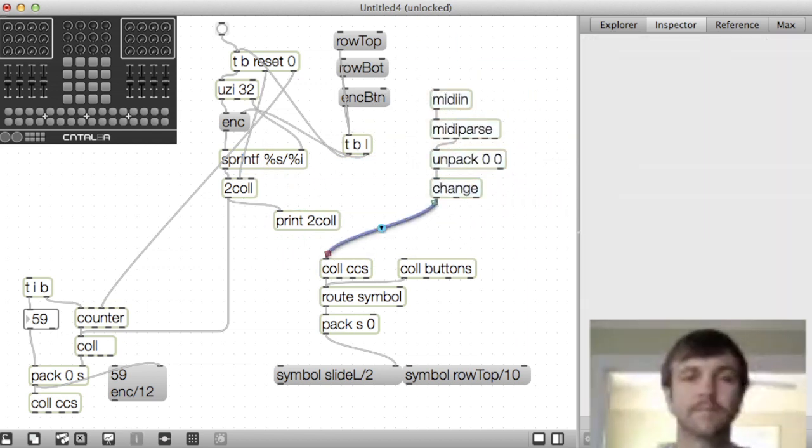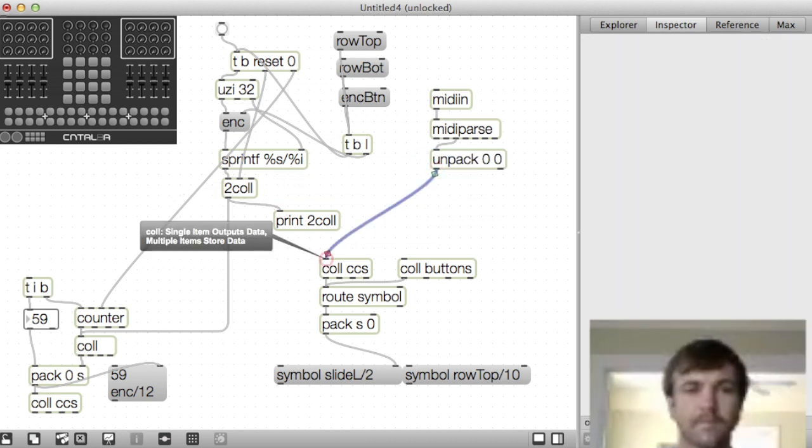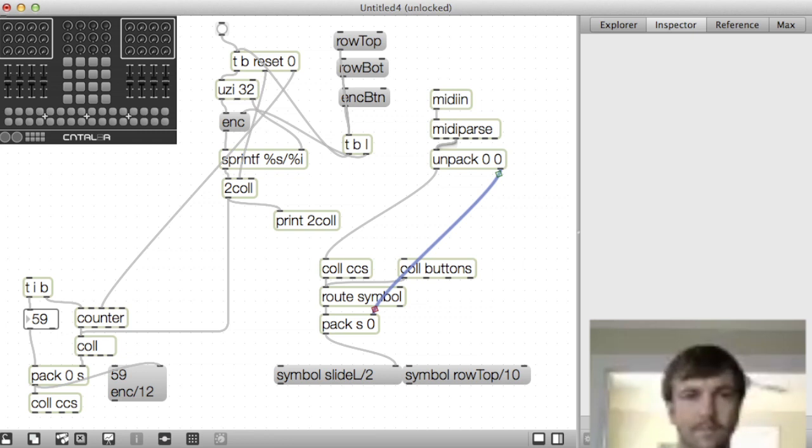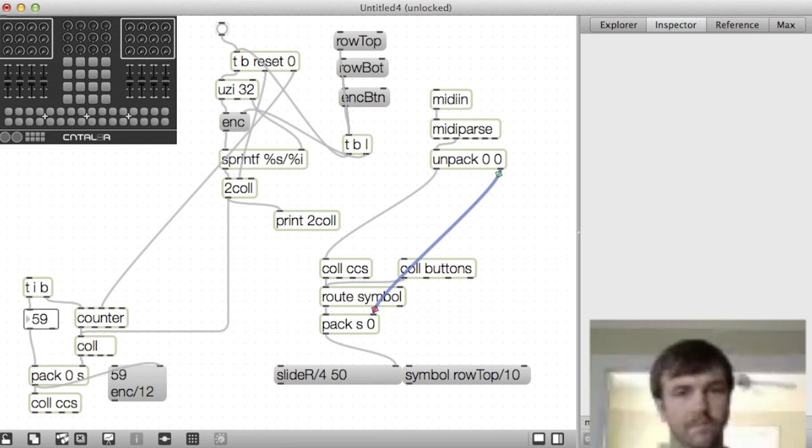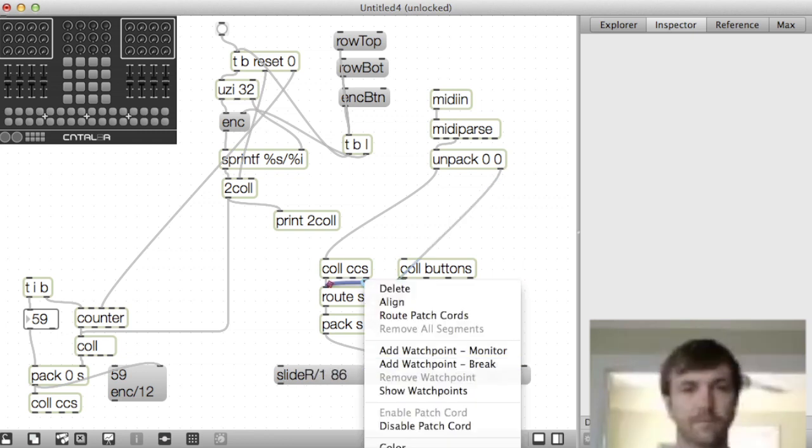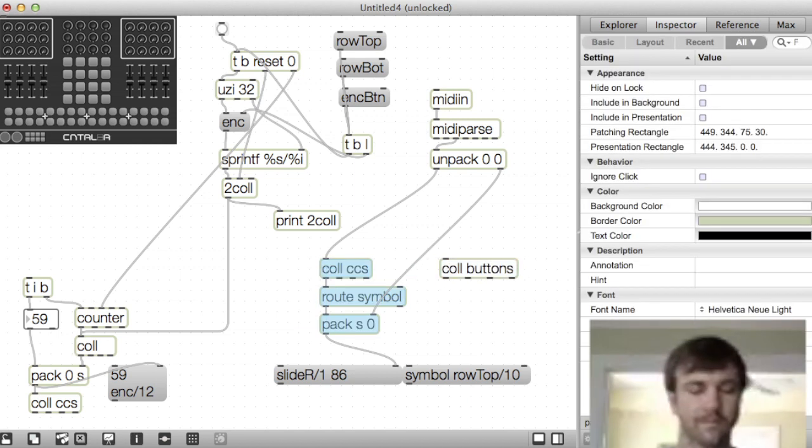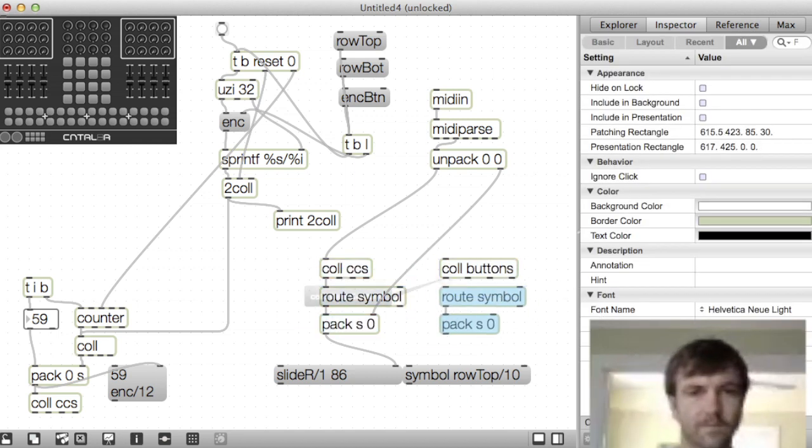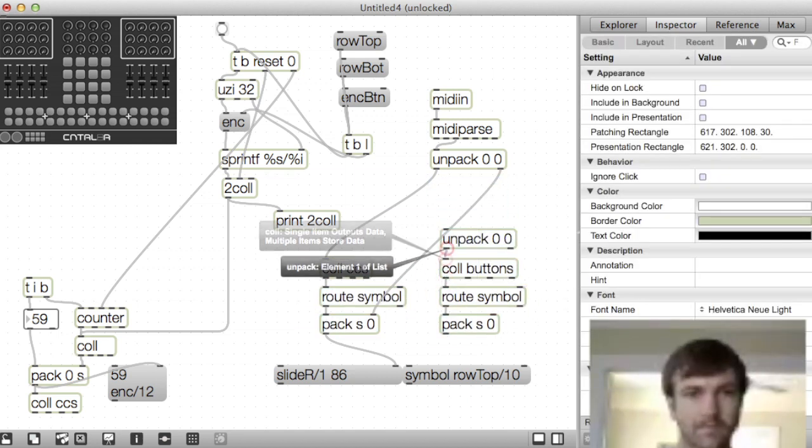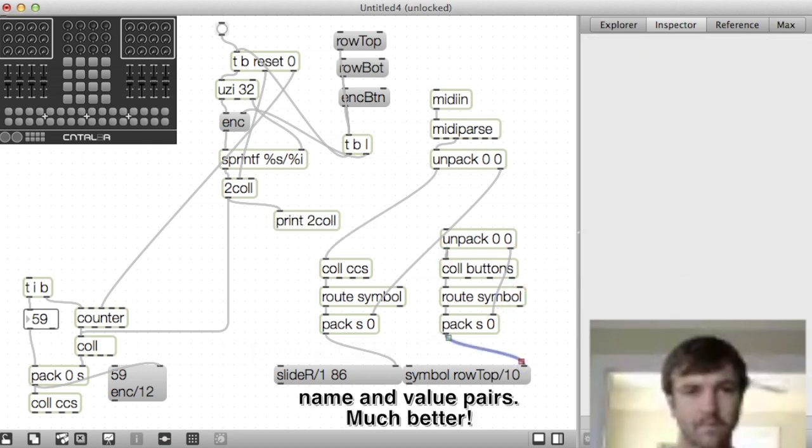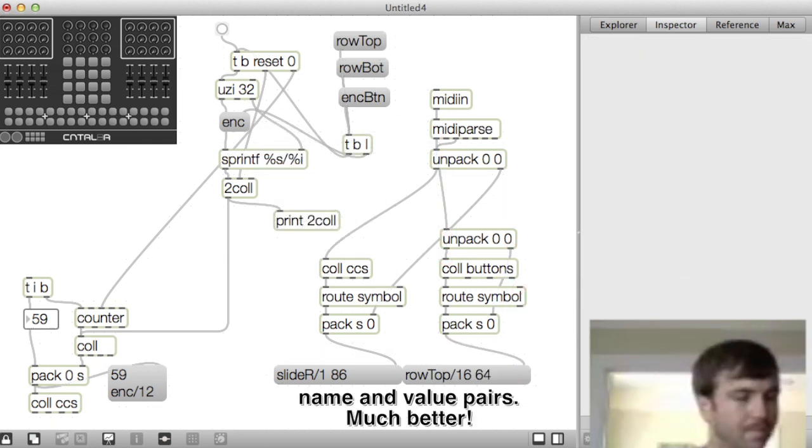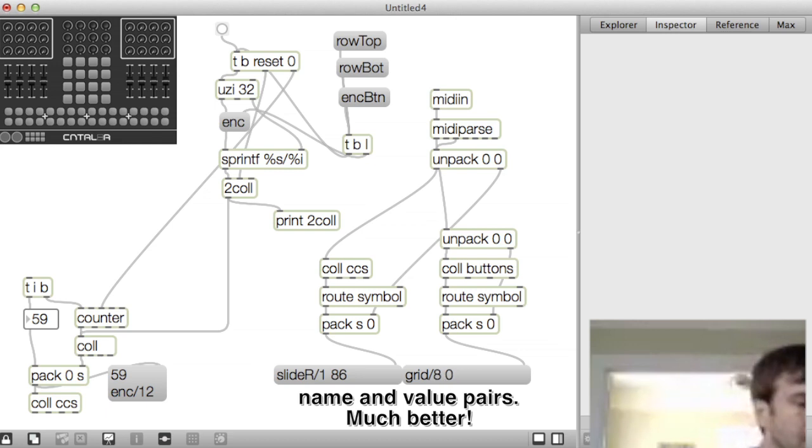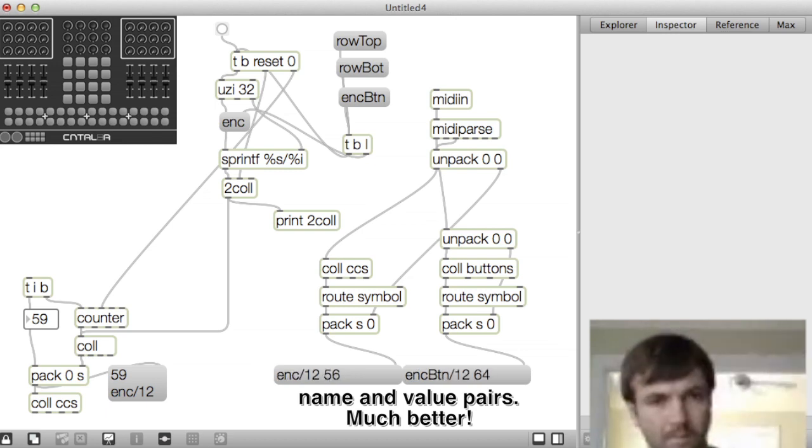So then we'll do the same thing. We'll take the unpack so we can match the velocity coming from either the notes or the CCs. And then we'll copy these things and attach them to the notes and get the note input for MIDI parse. And now we can test it all and when we press the buttons and move the knobs and sliders, we get nice names and then values for those things.